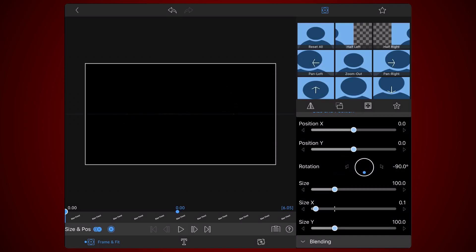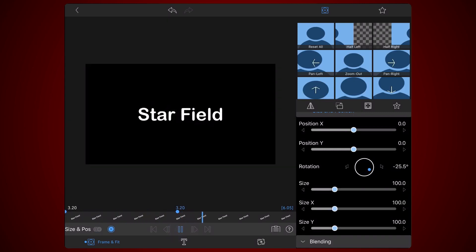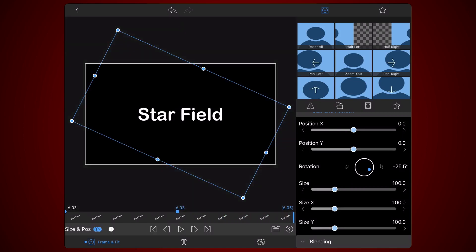This is how the animation looks like now. The next step is to continue the motion from the 3 seconds mark to the 5 seconds mark. Move the time slider to the 5 seconds mark.